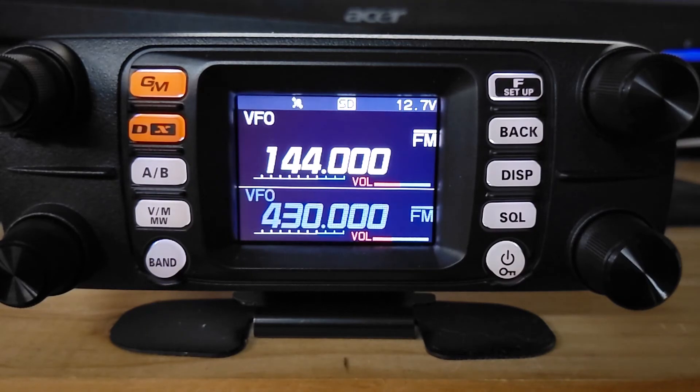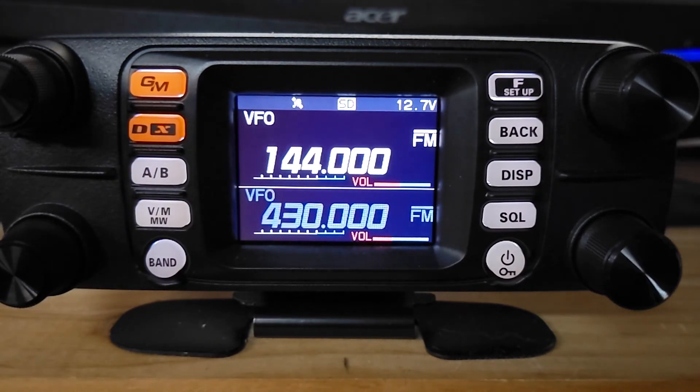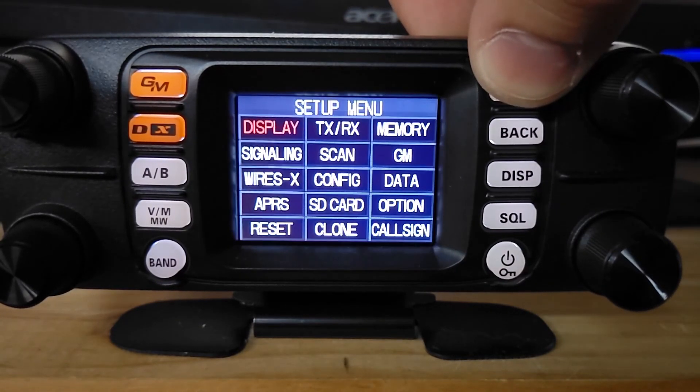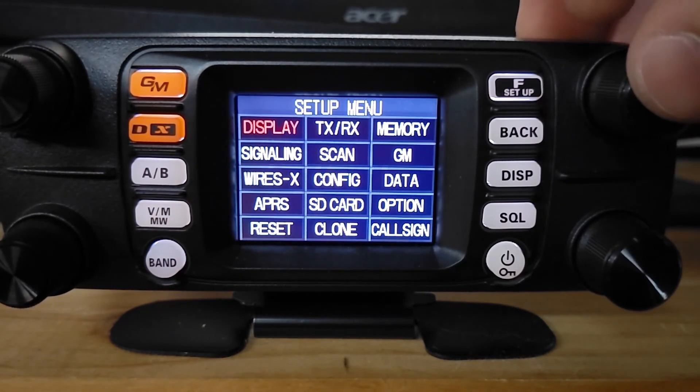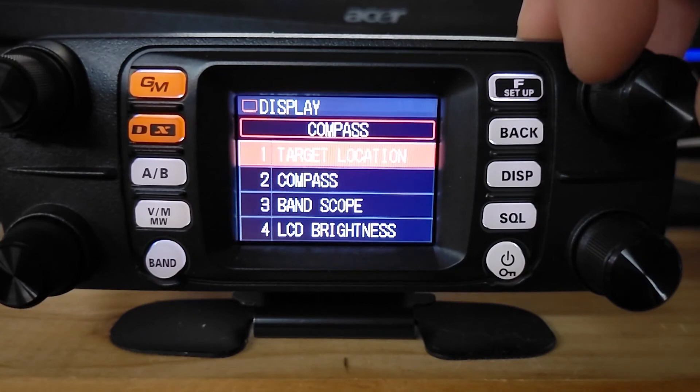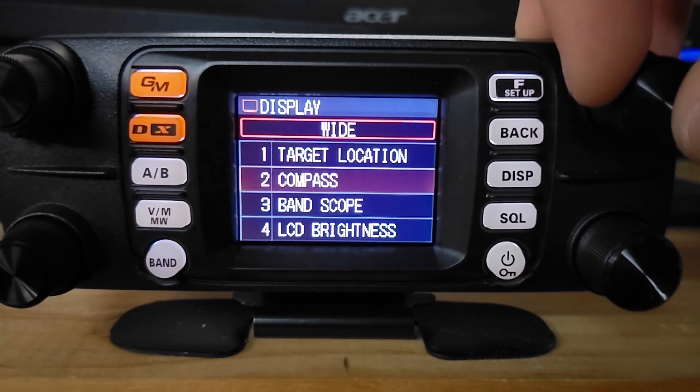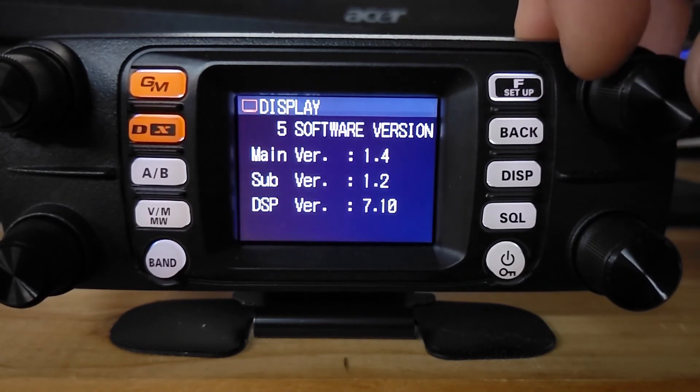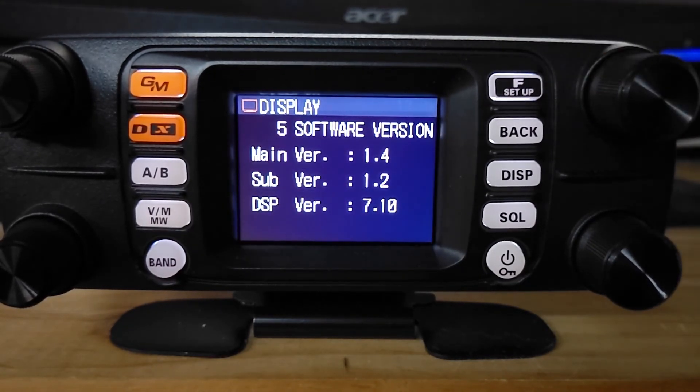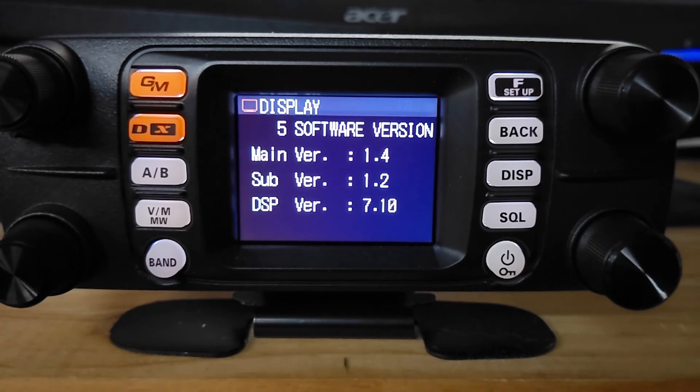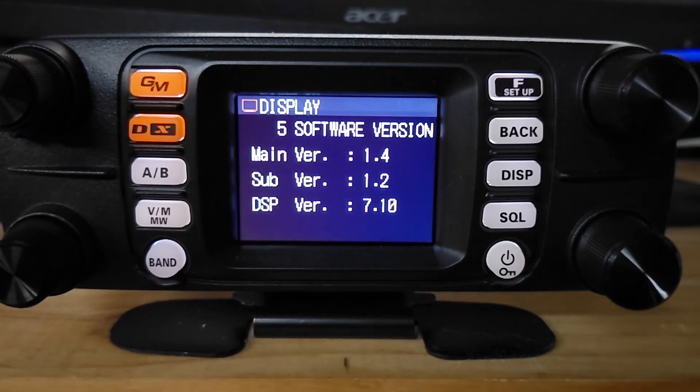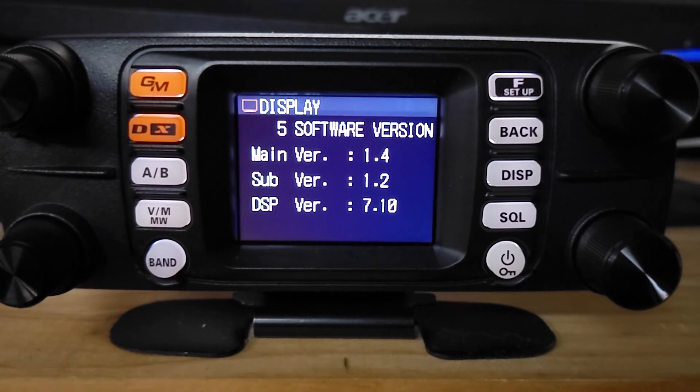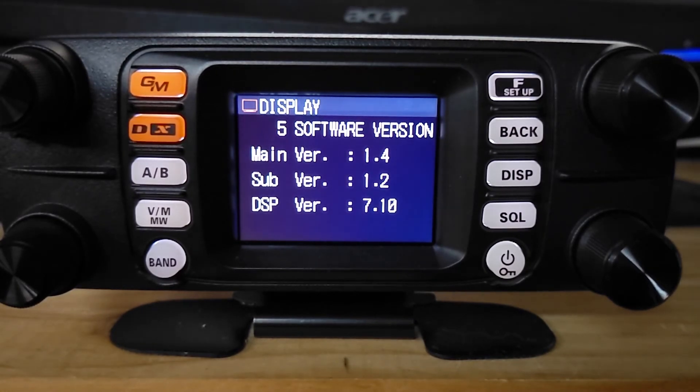But there we go, if we want to do a quick check again. Press and hold that setup, go to display, back down to number five, software version. And there we go, our sub version is 1.2. So let's just pop back over to the computer and we'll finish this guy up.